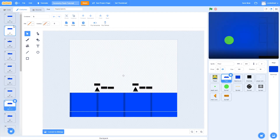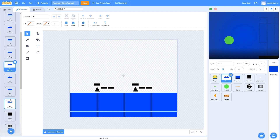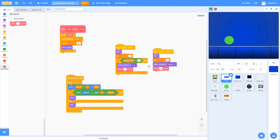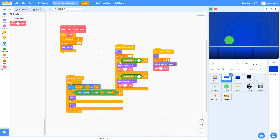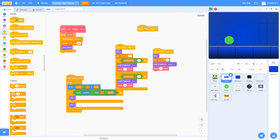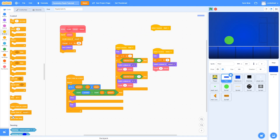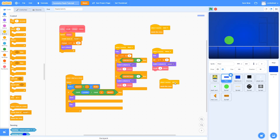Duplicate the if block and make it if selected level equals two, switching to the first costume of level two and setting create clones to the number of costumes for level two. We also need to make sure the menu clones delete themselves: drag in a when I receive start block and add delete this clone. That way all menu clones delete themselves to make way for the level. Duplicate it and switch to when I receive menu, so it also deletes the level clones when switching back to the menu.